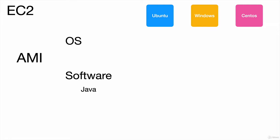For example, if it's a Java application we can pick an AMI with Java already on it. If it's Python, then we pick Python. If we require a MySQL database, that AMI is also available, and of course we have Docker as well. We have AMIs with the combination of all these as well, like Java, Python, MySQL, and Docker.